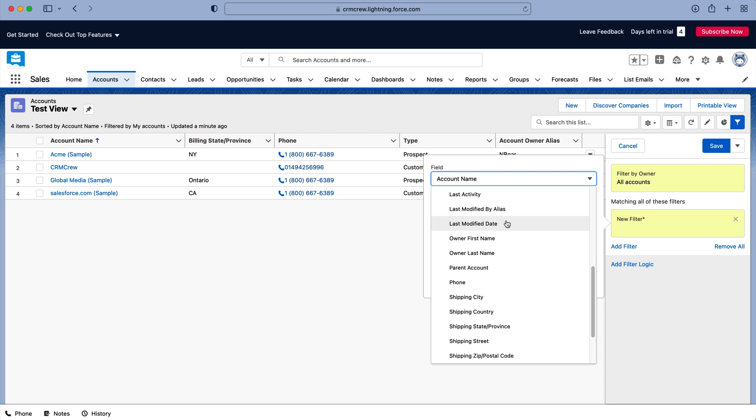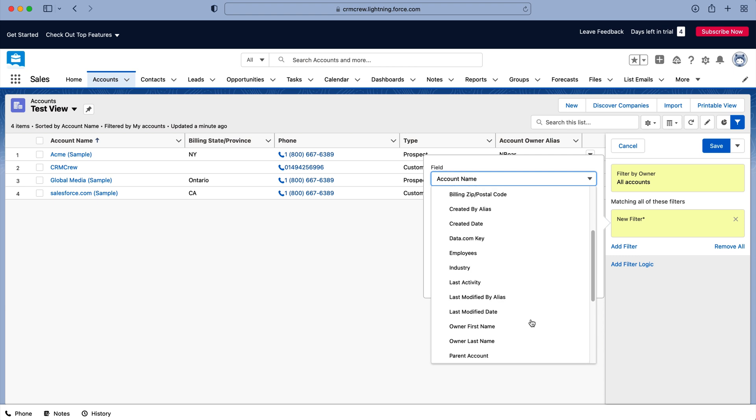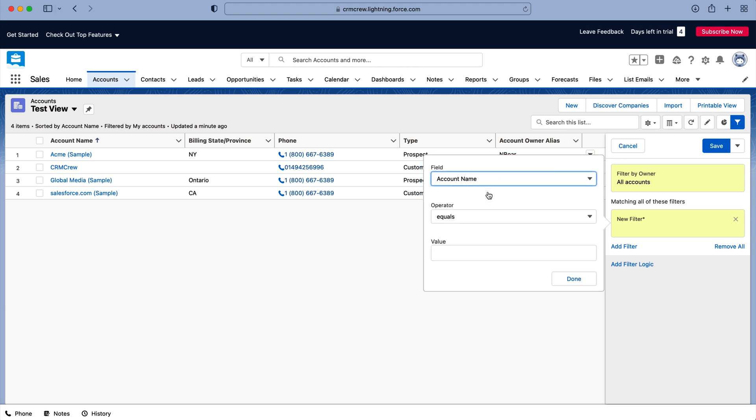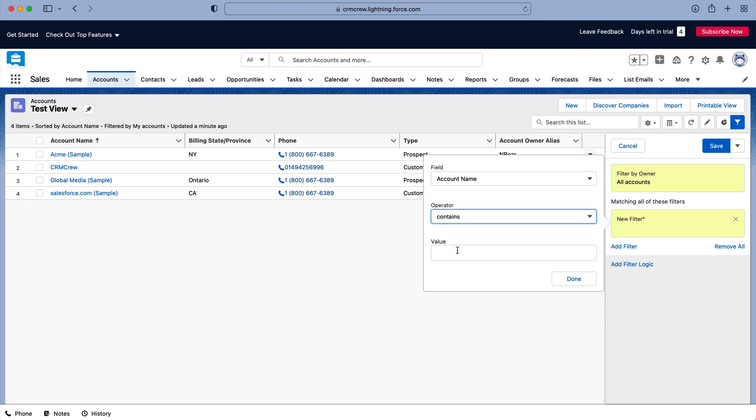So obviously on accounts you've got all the fields here, so you can filter by all of these. So as an example if I go to account name and then we've got the operator - we've got equals, not equal, less than, greater than, it contains, does not contain, starts with. So I'm going to say contains value CRM as our example today.